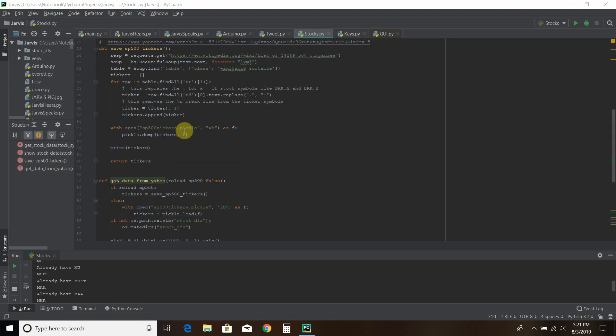Then it saves it to that pickle file, to your drive that the file is currently in. And then it dumps all the tickers in there. And then it printed all the array that you saw.